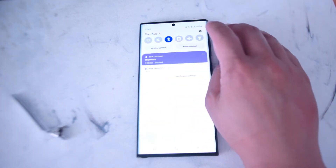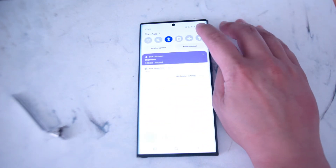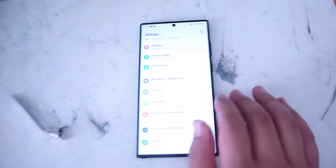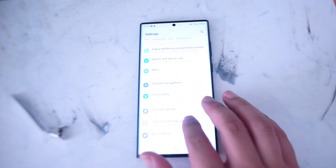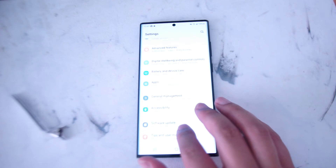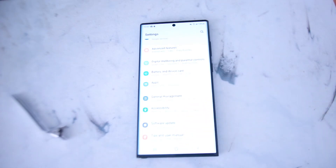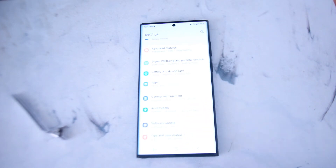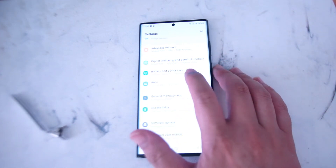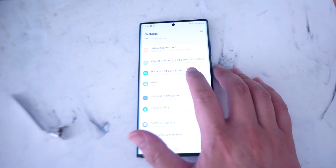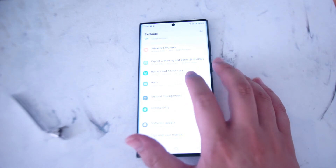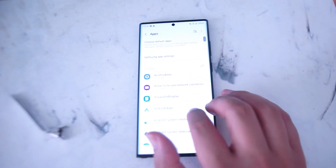The first thing you want to do is jump into your settings by hitting the gear wheel in your notification panel, and then you want to scroll down until you see Apps. Apps is right below Battery and Device Care and above General Management.